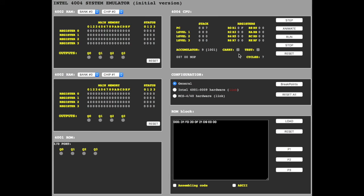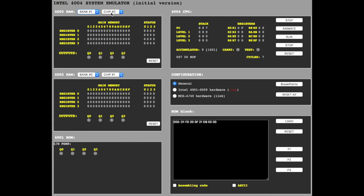Checking the results. Memory bank 1, chip 0, and here we go, 9 in register 0, location 15.